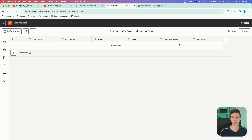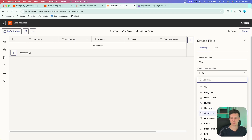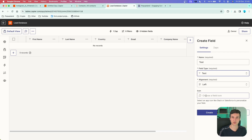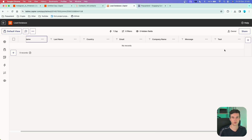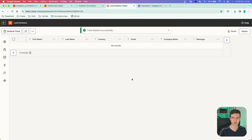I created six columns: first name, last name, country, email, company name, and message — all the information I want to store about leads coming to my business. To add more columns, click Add a New Field, give it a name like 'test', specify the field type (many options available), set alignment, choose an icon, and create it. To delete a field, click the three dots and choose Delete this Field, then confirm. You can also rename columns by double-clicking them.